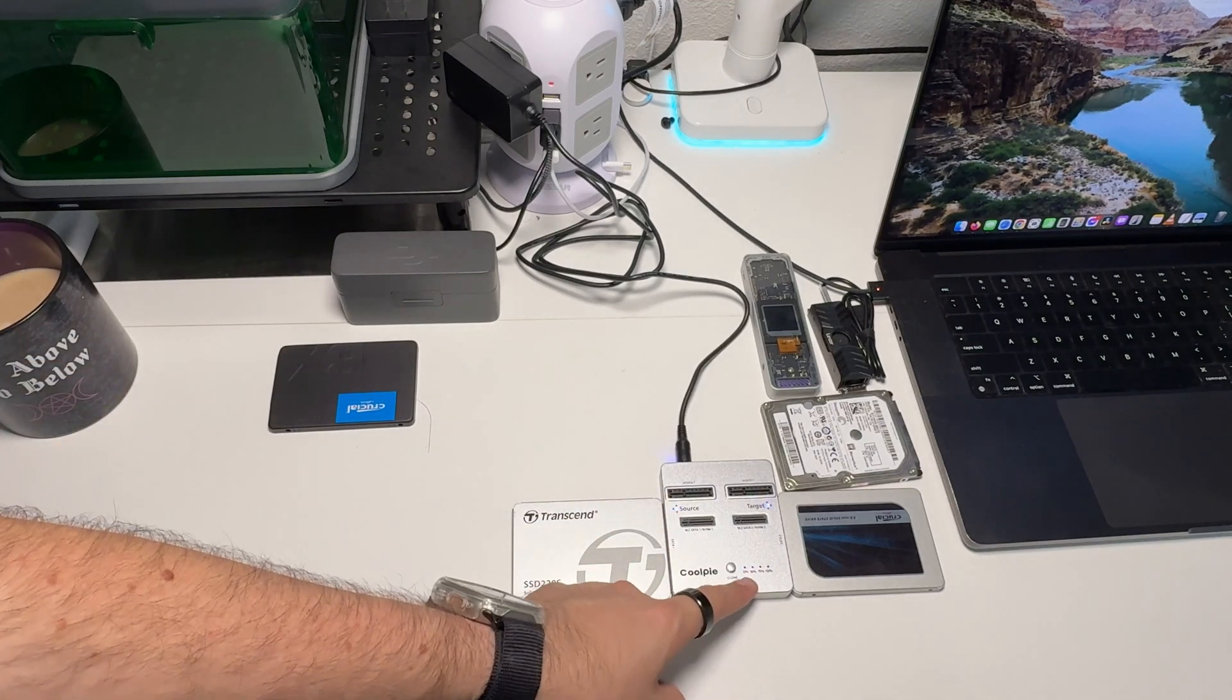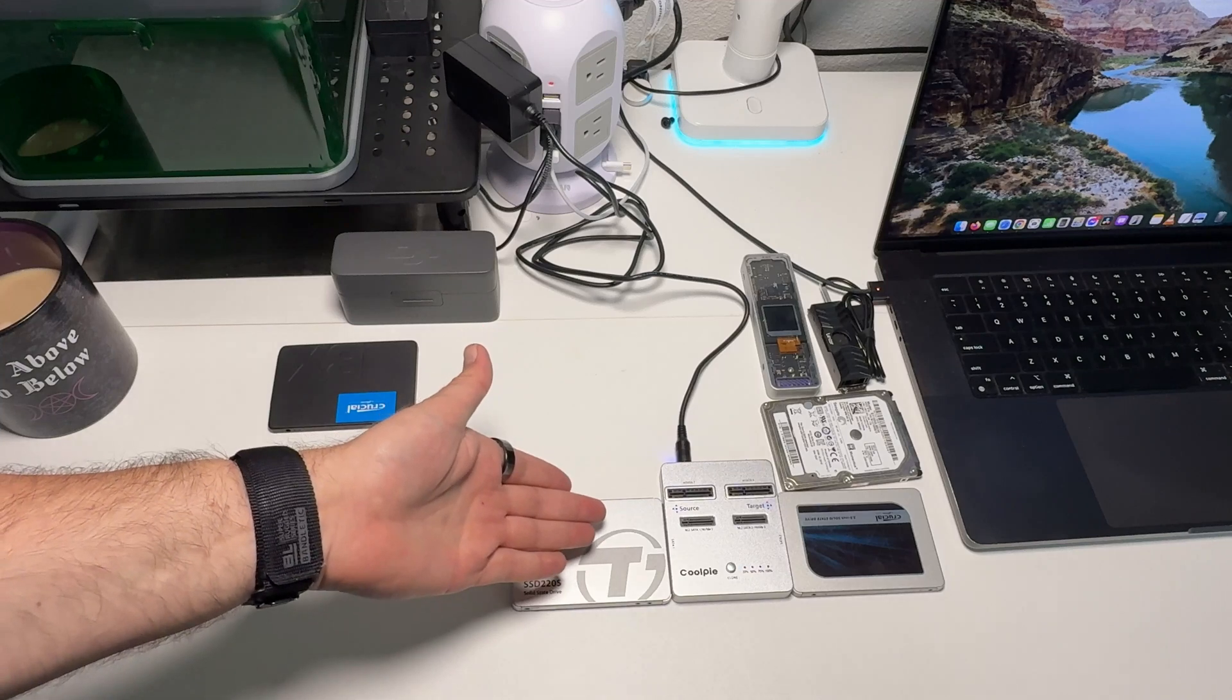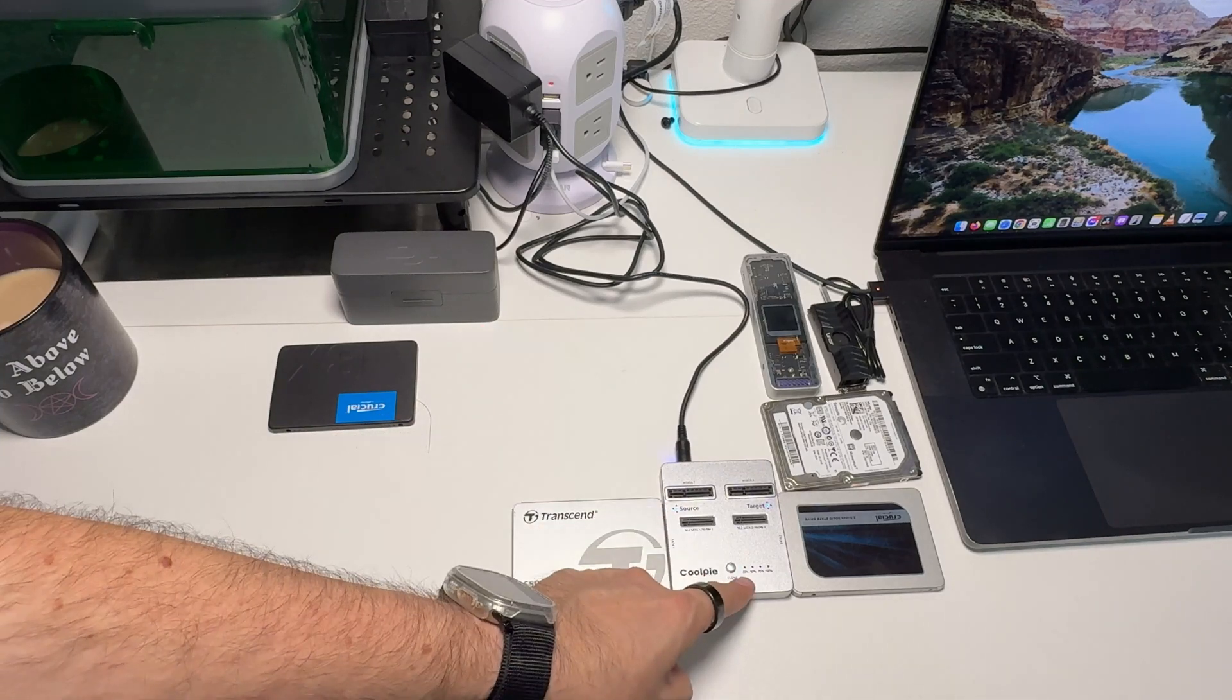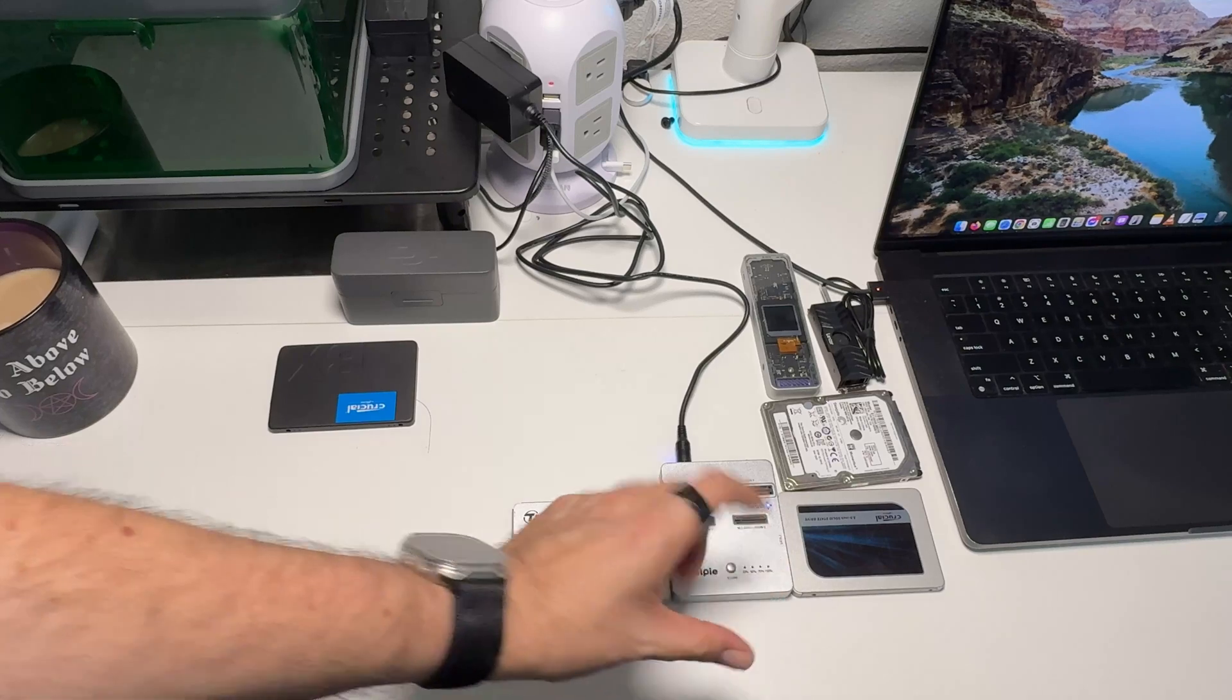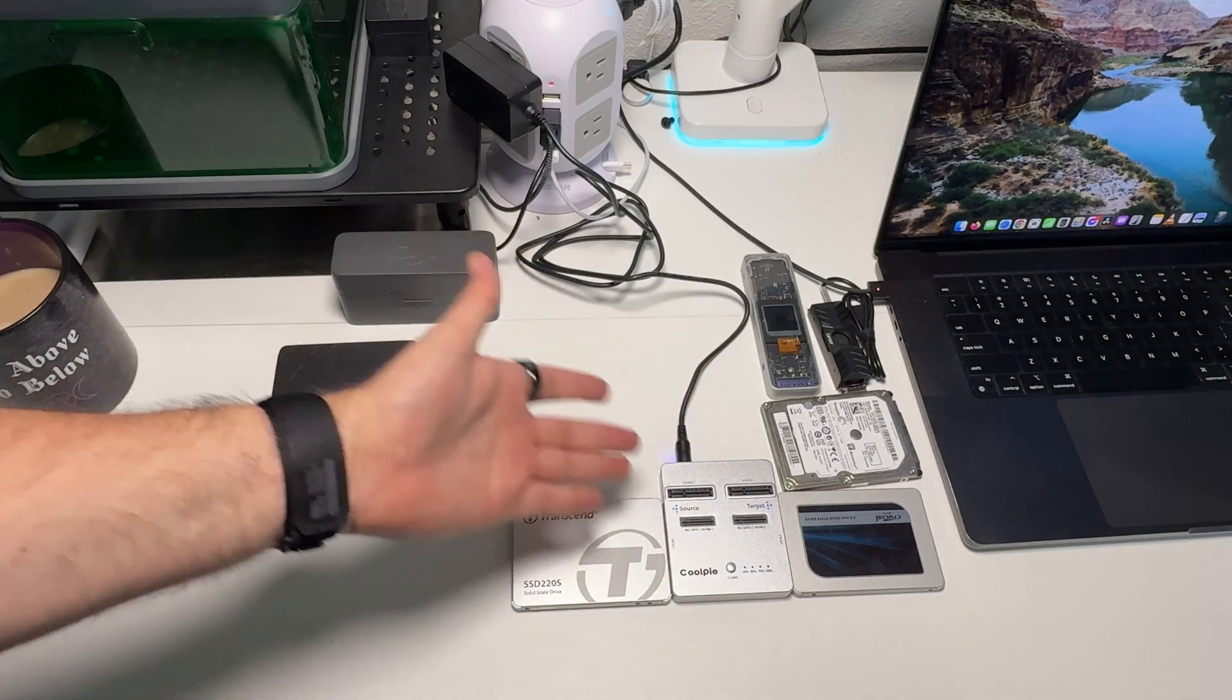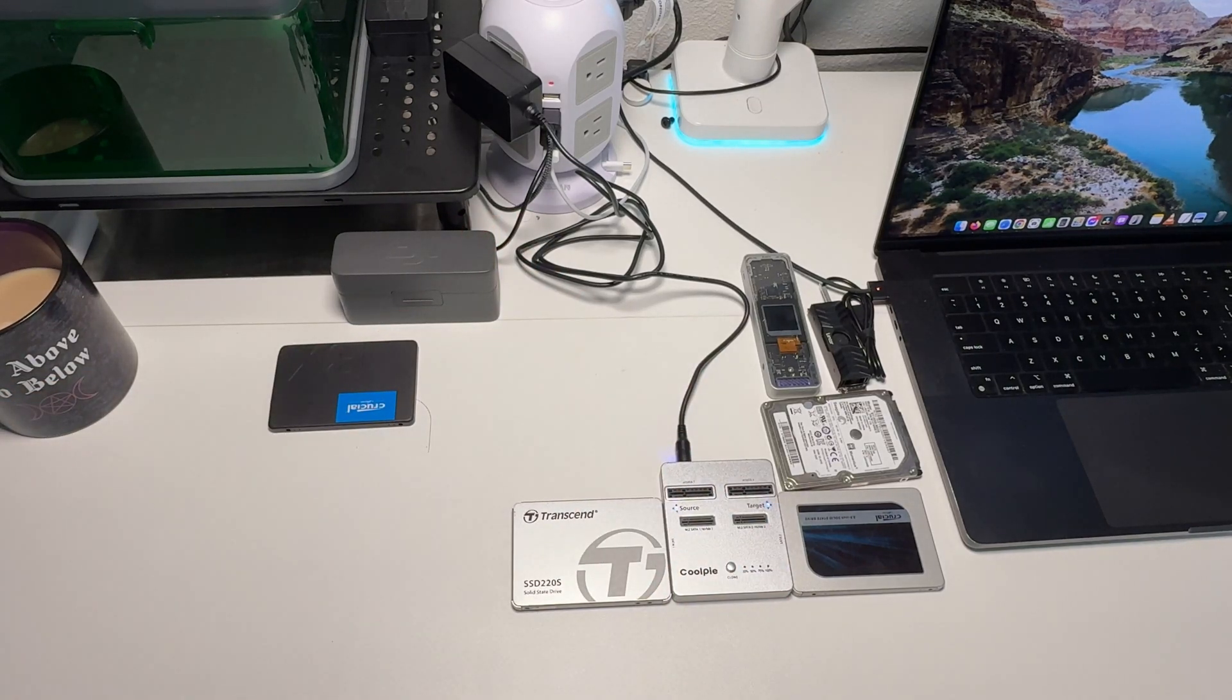It'll take a few minutes depending on how large the source is. As it progresses, you'll see it get further all the way to 100%, then it's fully cloned and good to go. That's how simple it is to clone a drive with this.